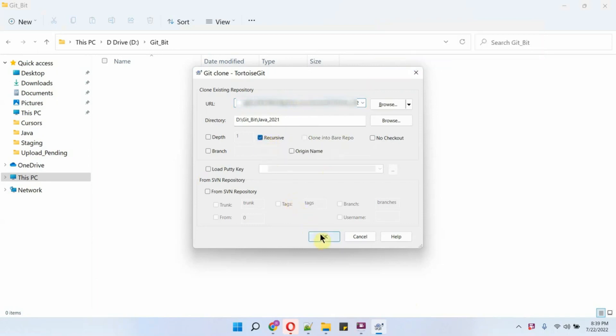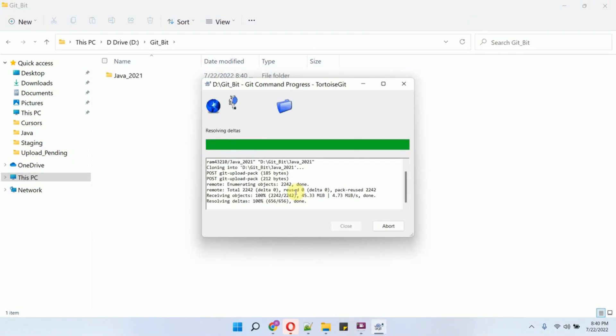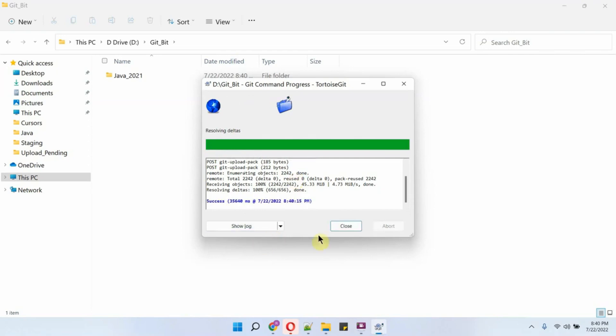Click on OK and it is downloading the repository or codebase.